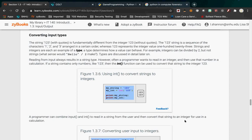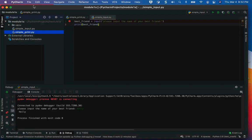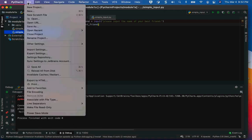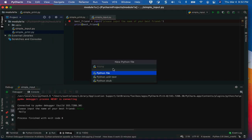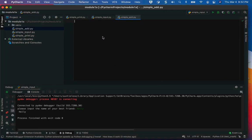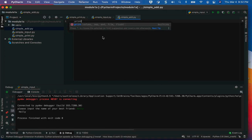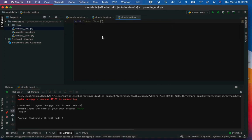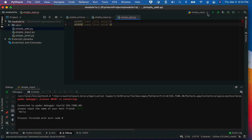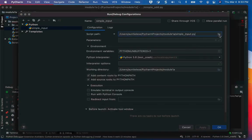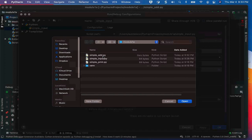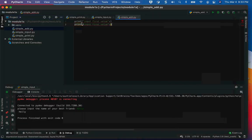Let me do another example. I'm going to create a new file called 'simple add'. I want to take in two pieces of information and add them together. I'll say 'input first value' and 'input second value' — using input, not print. Then I'll perform addition.